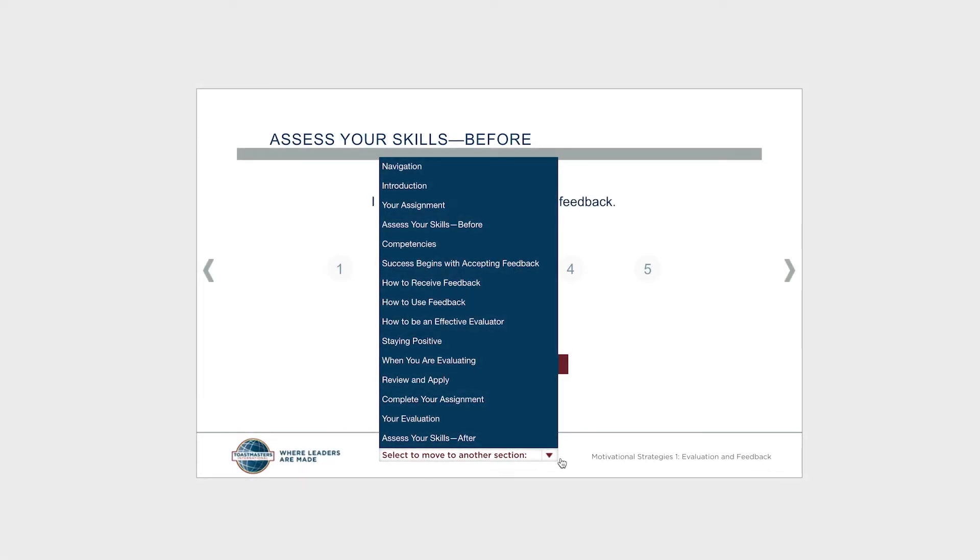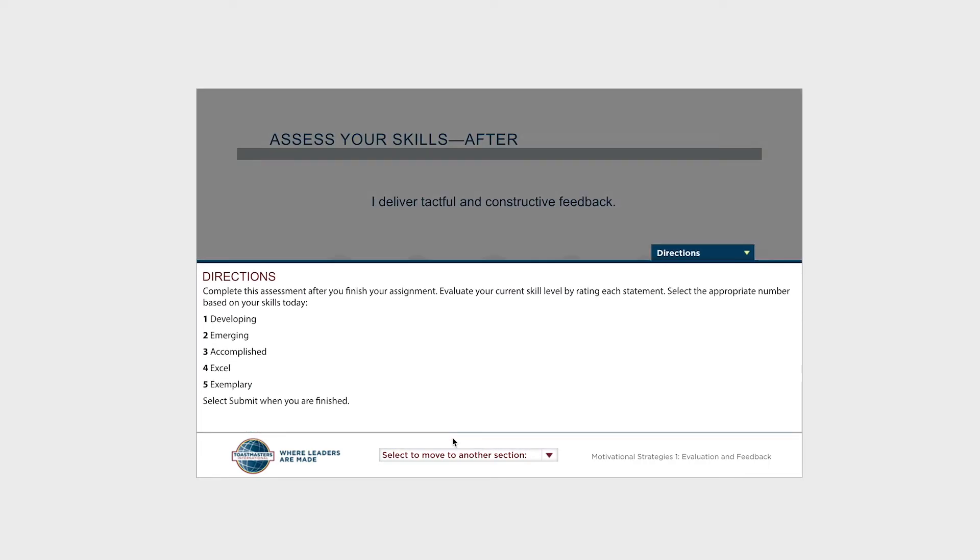When you've completed all the assignments in your project, including your speech and evaluation, you'll assess your skills on these same statements one more time using the Assess Your Skills After activity.